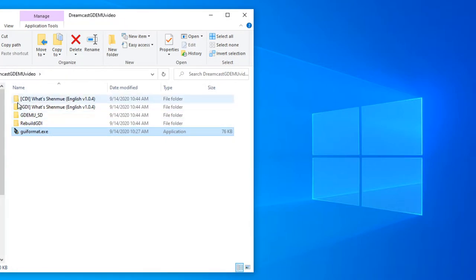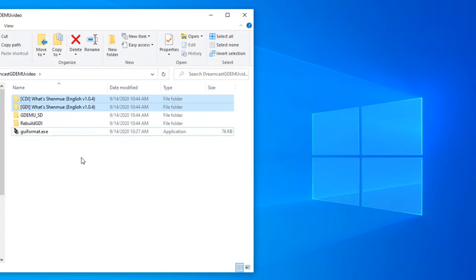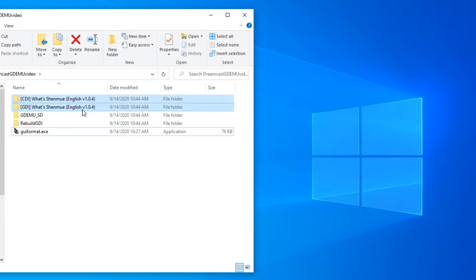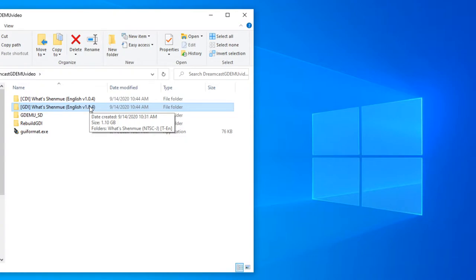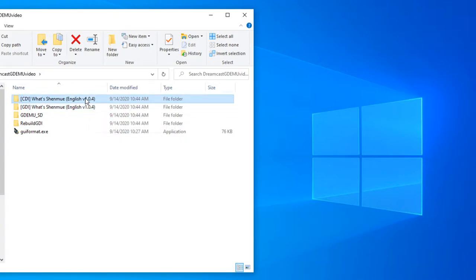And I have two copies of Shenmue here in the two major formats, CDI and GDI. CDI being the format created so that you can burn it to a CD of 800MB of size. There might be tweaked, there might be files missing from it. GDI is generally better. It's like a direct rip of a GDROM and it will be obviously larger in size. So let's get to it.